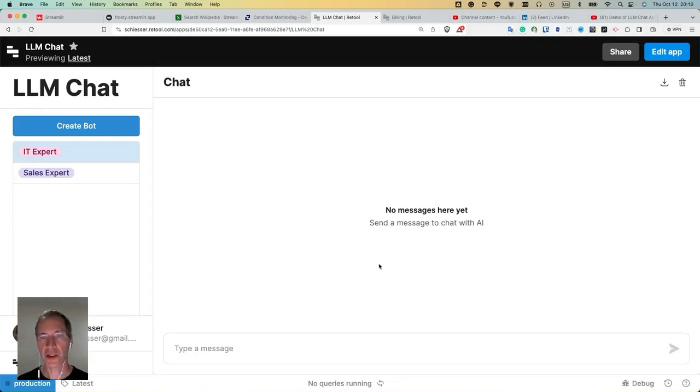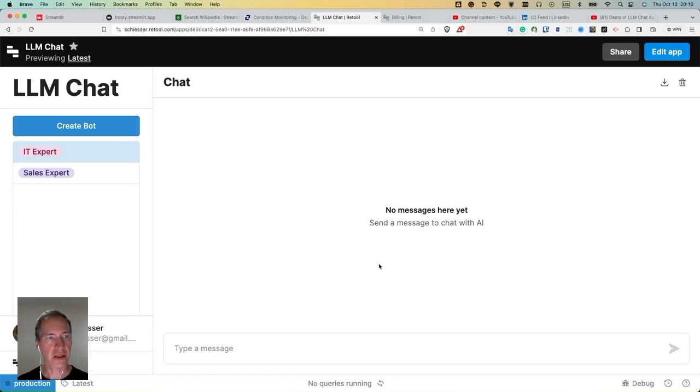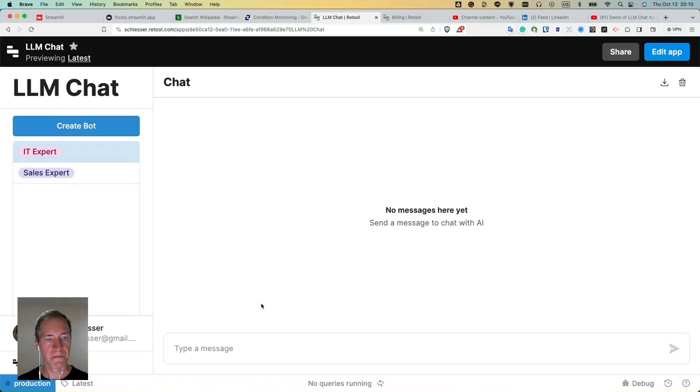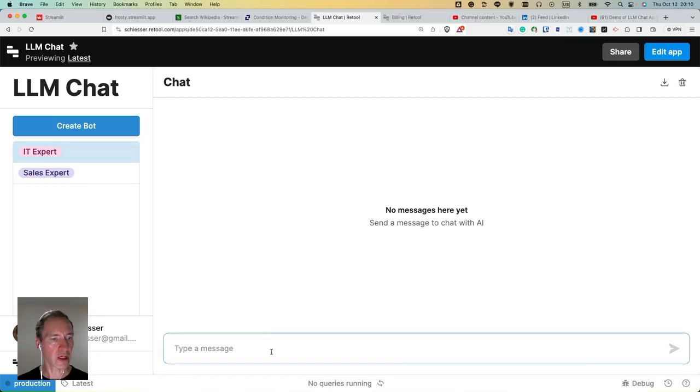Looks pretty much like the typical AI chat application. So we're having a couple of bots here on the left hand side. And here I can type my message that I will send to the AI.